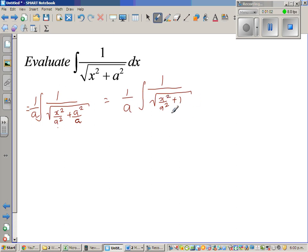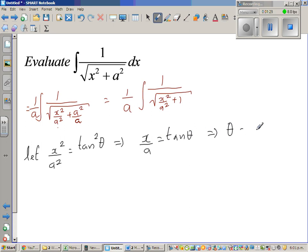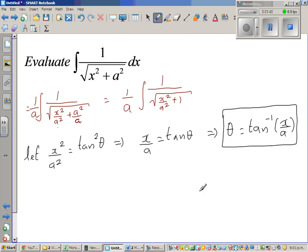Or, this is 1 plus x squared over a squared. Now, this helps me to do a trig substitution. Let x squared over a squared equal tan squared theta. This implies x over a is tan theta, which implies theta is tan inverse of x over a. We'll use this later on, so let us put this aside.